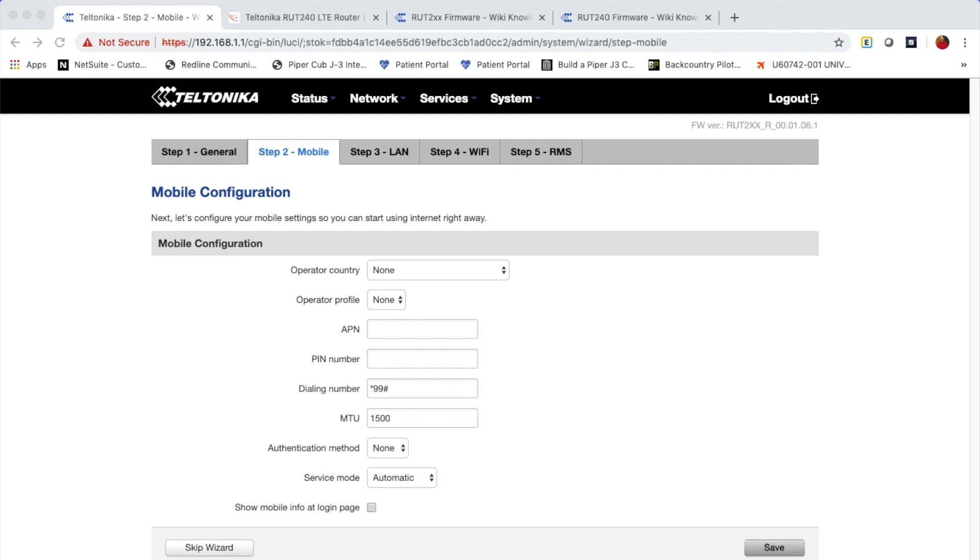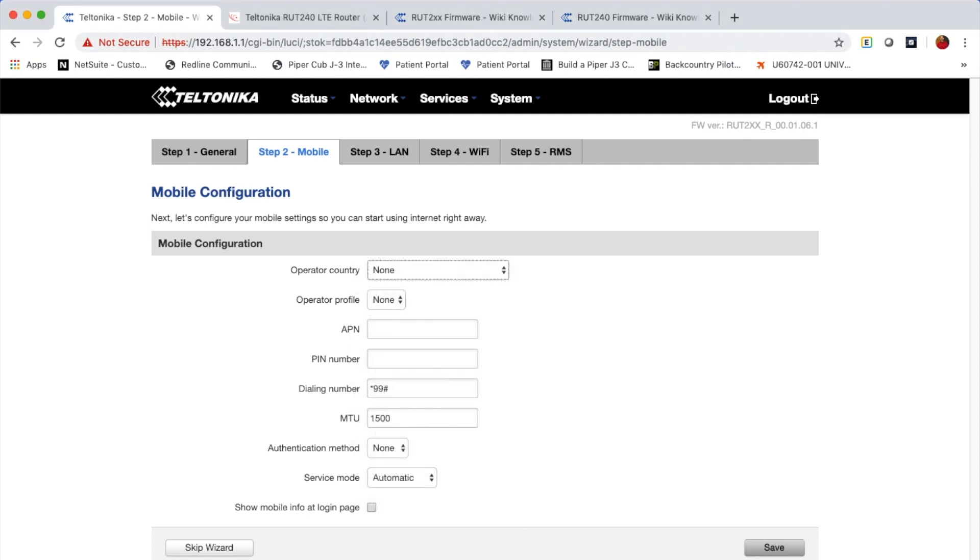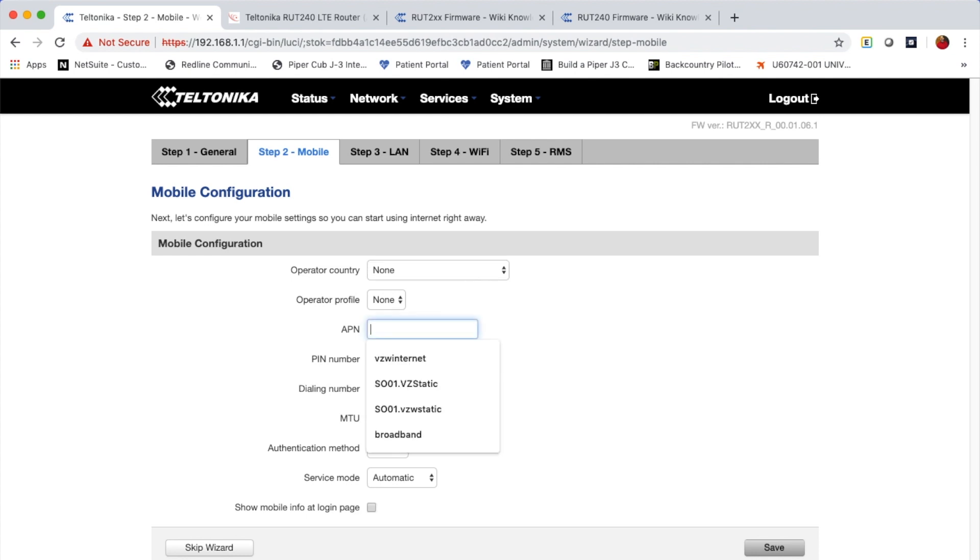Once we hit save, it's going to take us to step two. I don't recommend setting anything here other than the APN. If you set the operator country, it will give you some different operator profiles. But depending upon the firmware you're running, your operator may or may not be there. It's really not necessary to do that. Instead, you're simply going to set the APN.